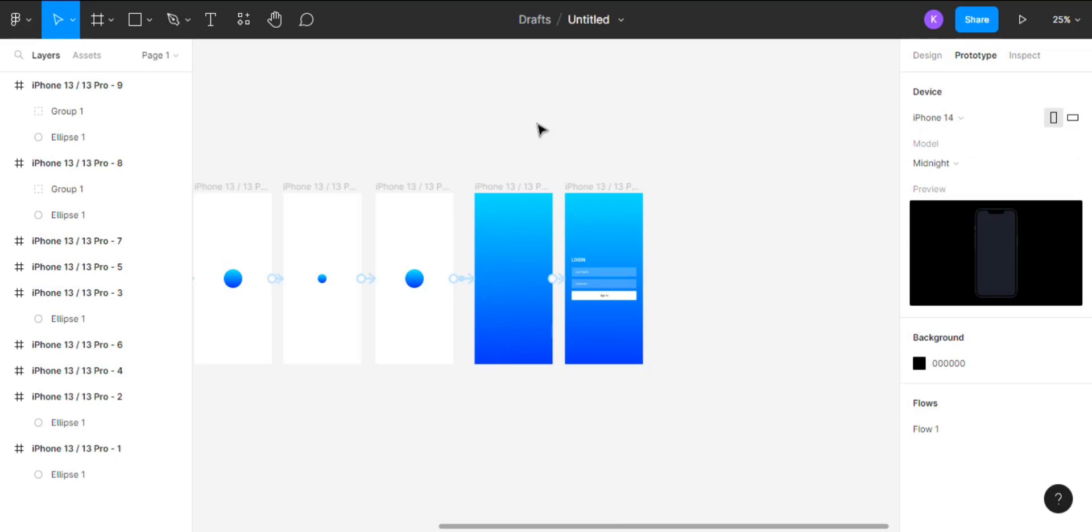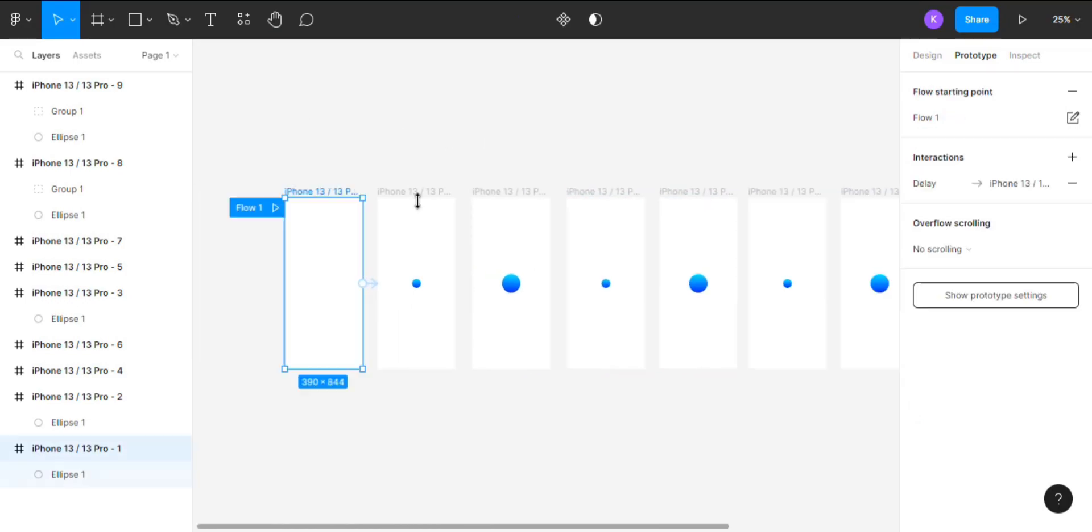After that, select the first frame and click on the play button on the top right corner to view the prototype in action.